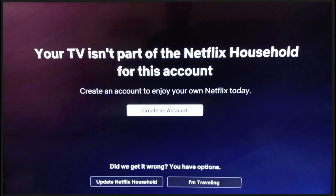Let's discuss a bit. Why does this happen? Usually, it's because of your IP address, your device ID, or the account itself.